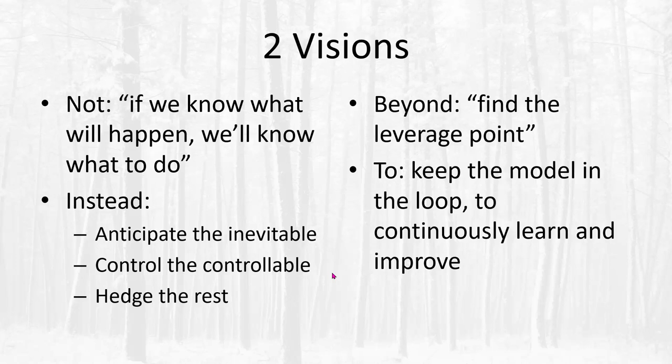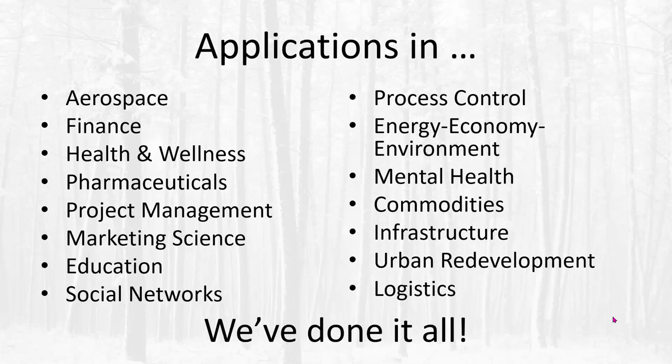We also think that system dynamics sometimes needs to go beyond simply finding a leverage point and exploiting it. Instead, the model needs to be kept in the loop so that we can continuously learn and improve our decisions. At Ventana, we've done applications in a lot of different domains.